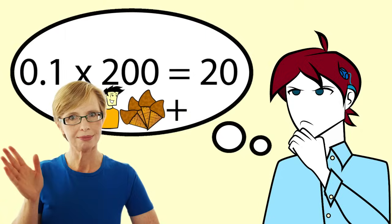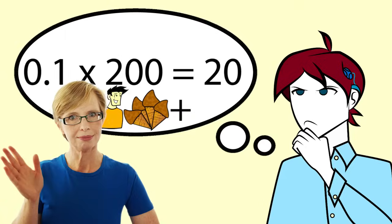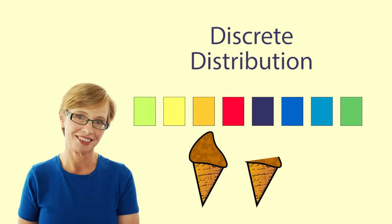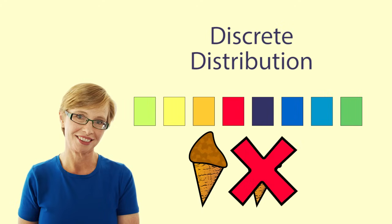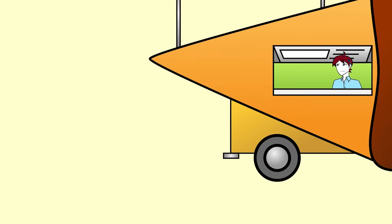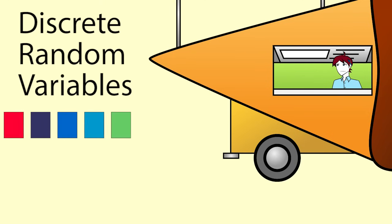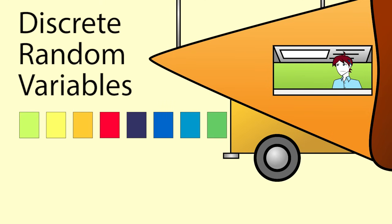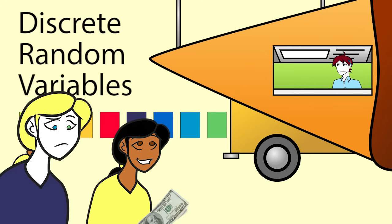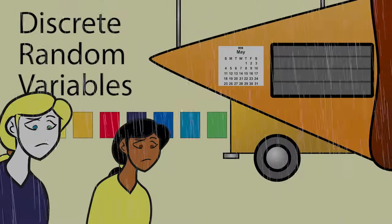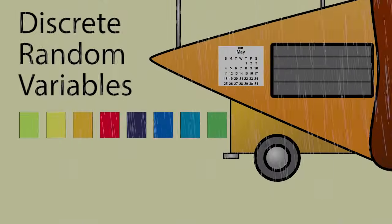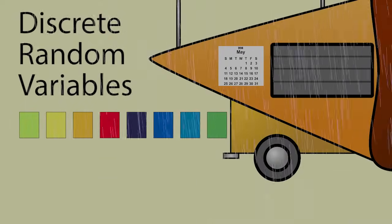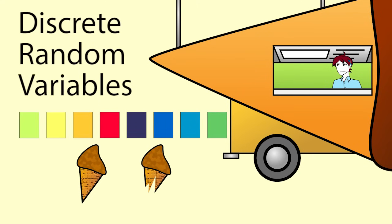This example of number of ice creams is an example of a discrete distribution as you can only get whole numbers of ice creams. Other things that can be modeled as discrete random variables are number of customers who arrive in the next hour, number of customers who pay by cash, number of days in a month in which the stall is closed due to rain, number of cones that break while being filled.